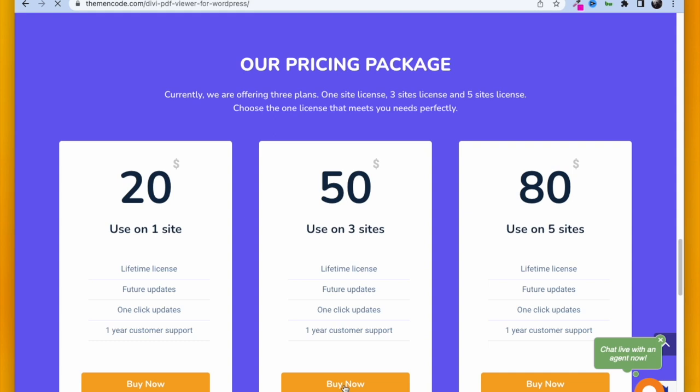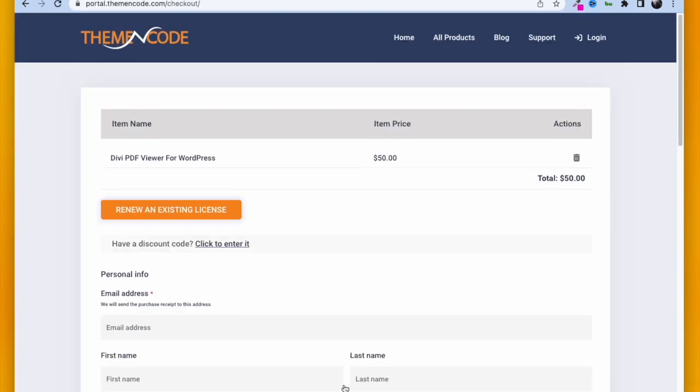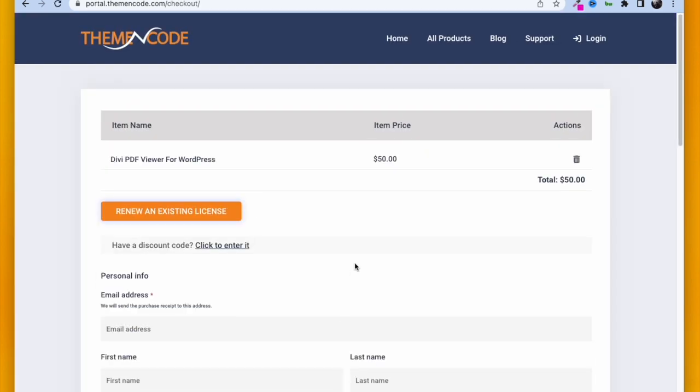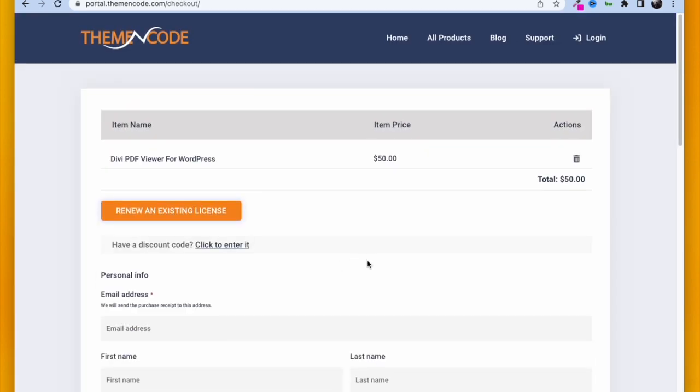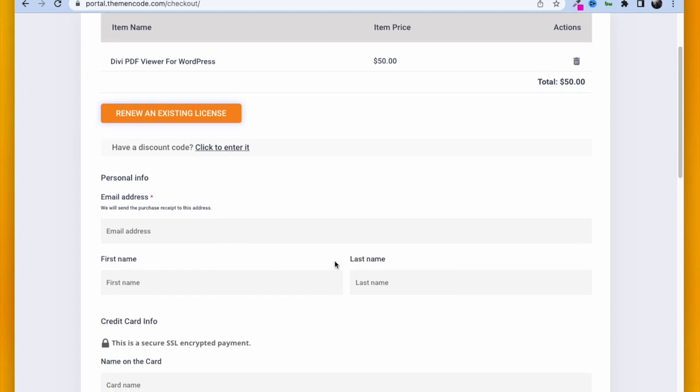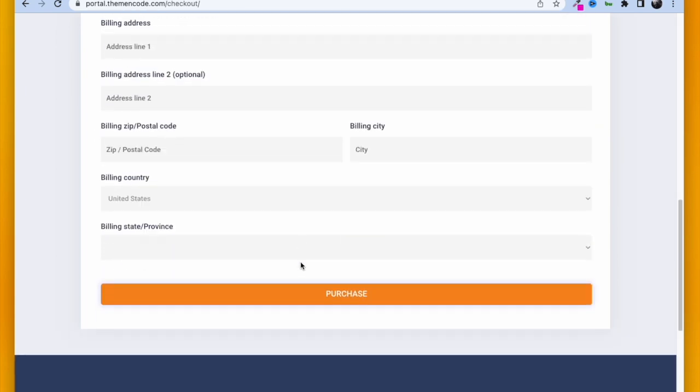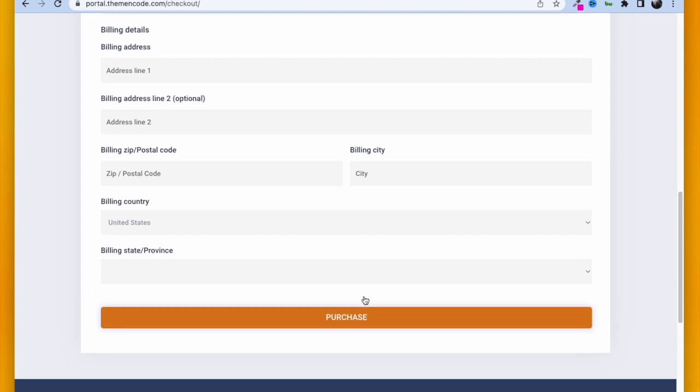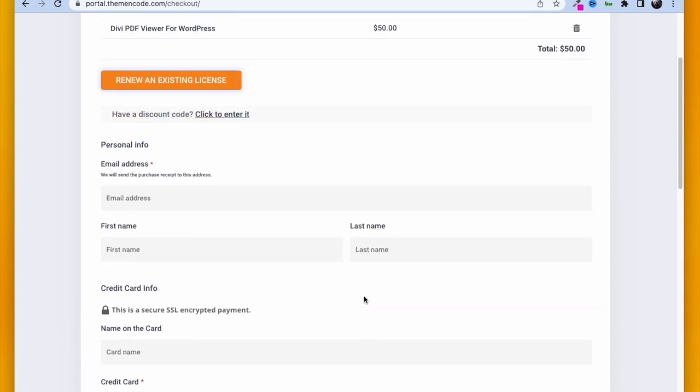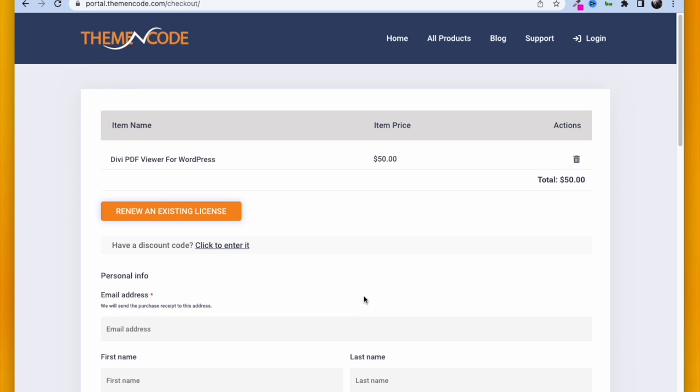It will take you to the checkout page. Fill in all the information you need and then click Purchase. I already have this plugin, so I am leaving this part. If you don't have this plugin, purchase it and install it before using.